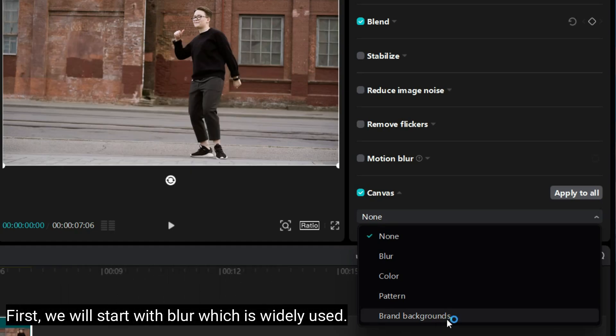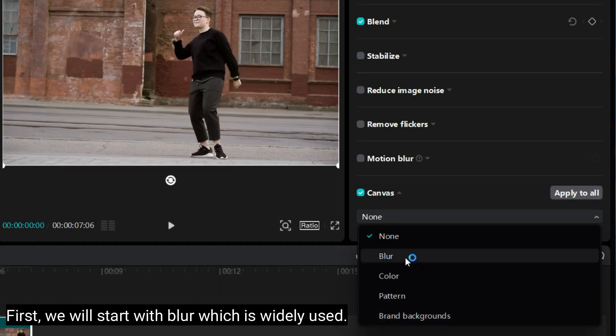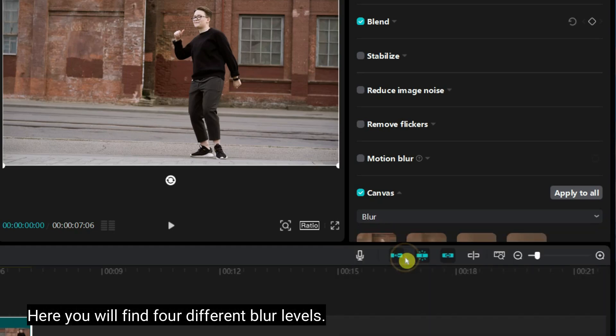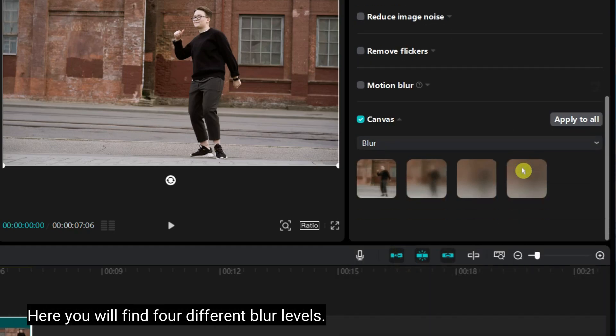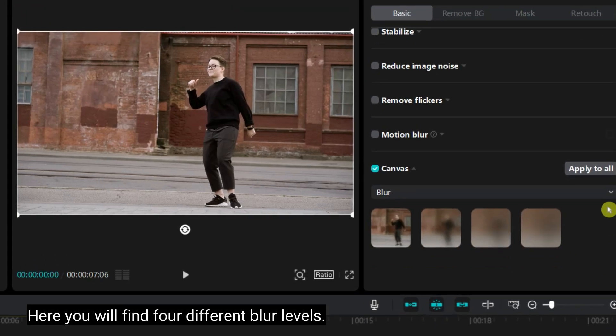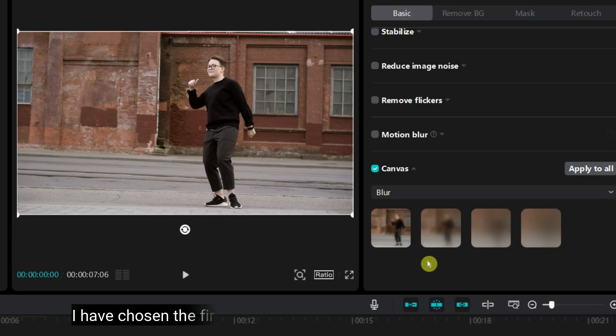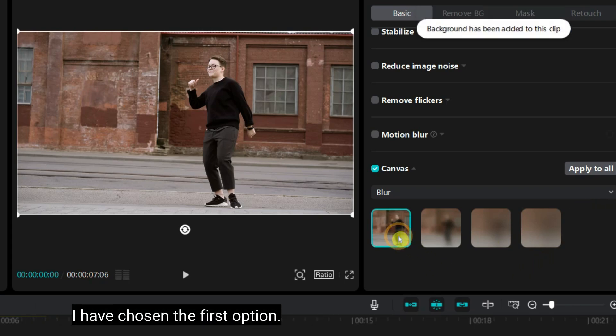First, we will start with blur, which is widely used. Here you will find four defined blur levels. You can choose any one based on your requirements. I have chosen the first one.